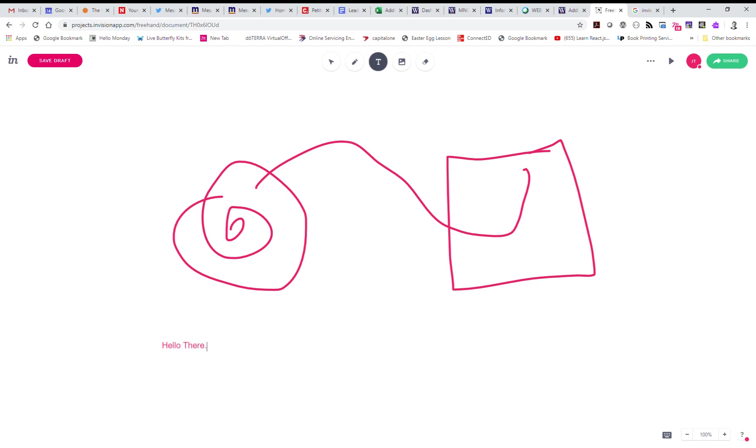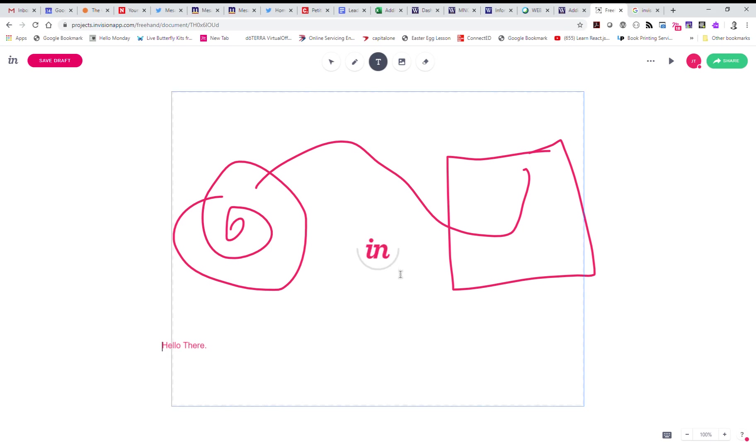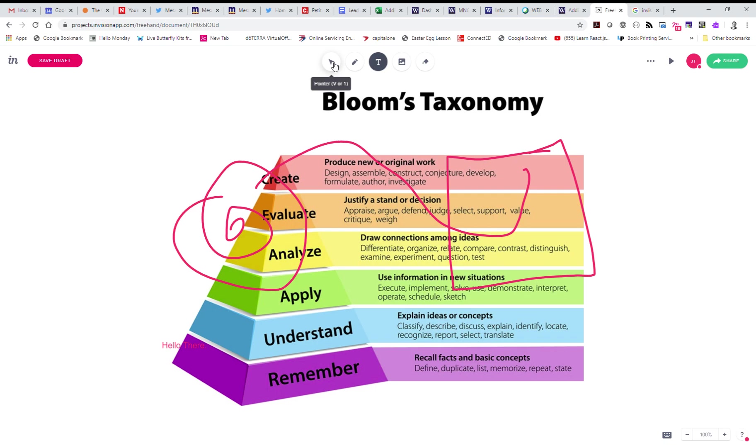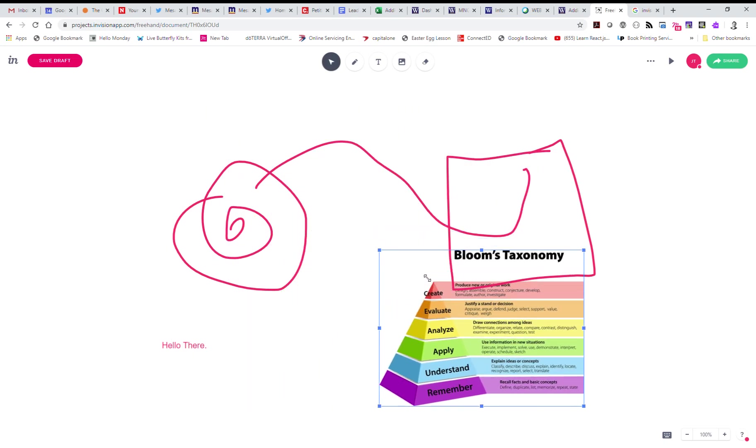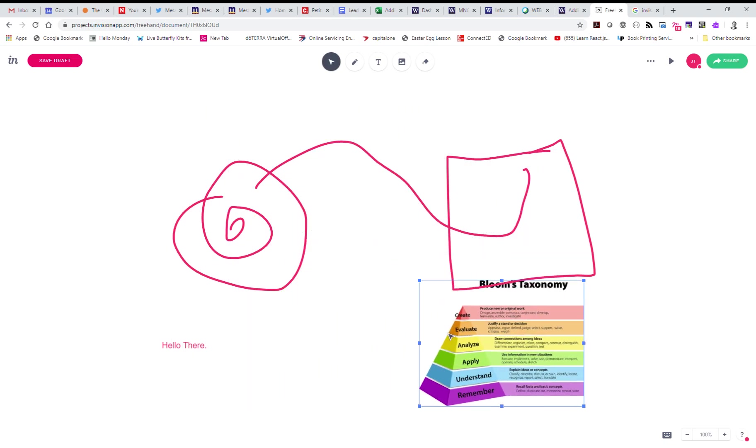You can type, right? And then you can add images, so we're going to upload from a computer and we're going to choose Bloom's Taxonomy here. From there, you can select your pointer tool, so here's the image. We can resize this image as we need to.